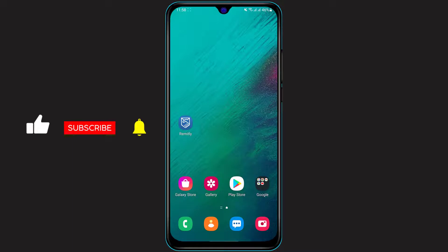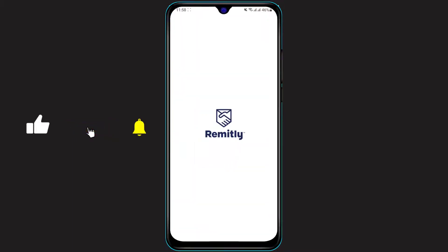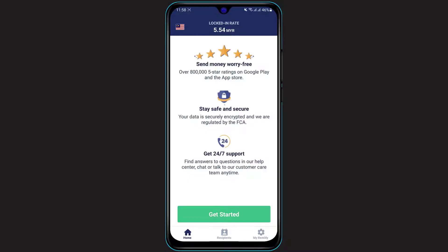Once you have downloaded and installed the application, open it and make sure that you are logged in. If you are not logged in, you will not be able to redeem your code on your account. Log in by entering your email address and your password. I was already logged in, so it didn't ask me for any credentials.